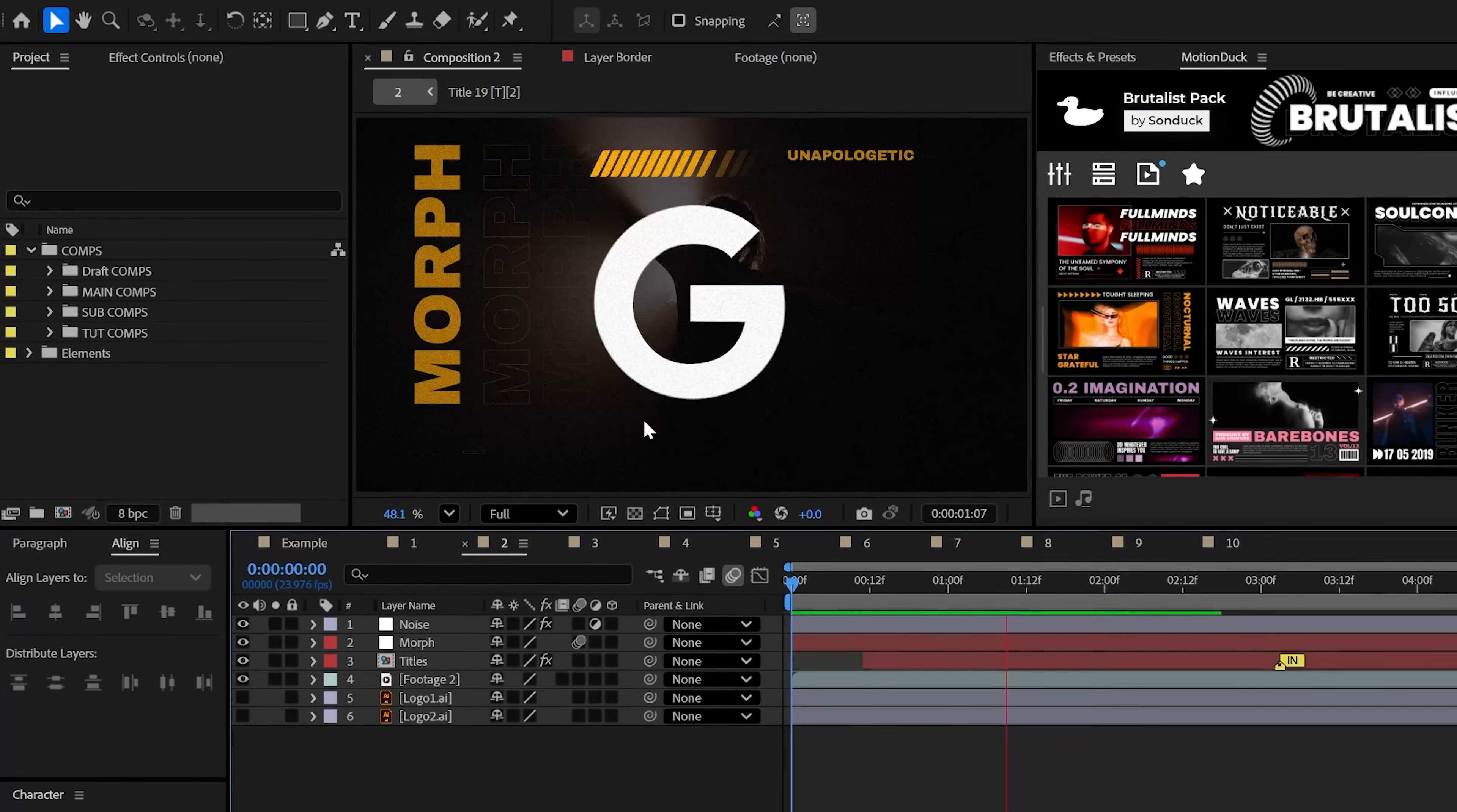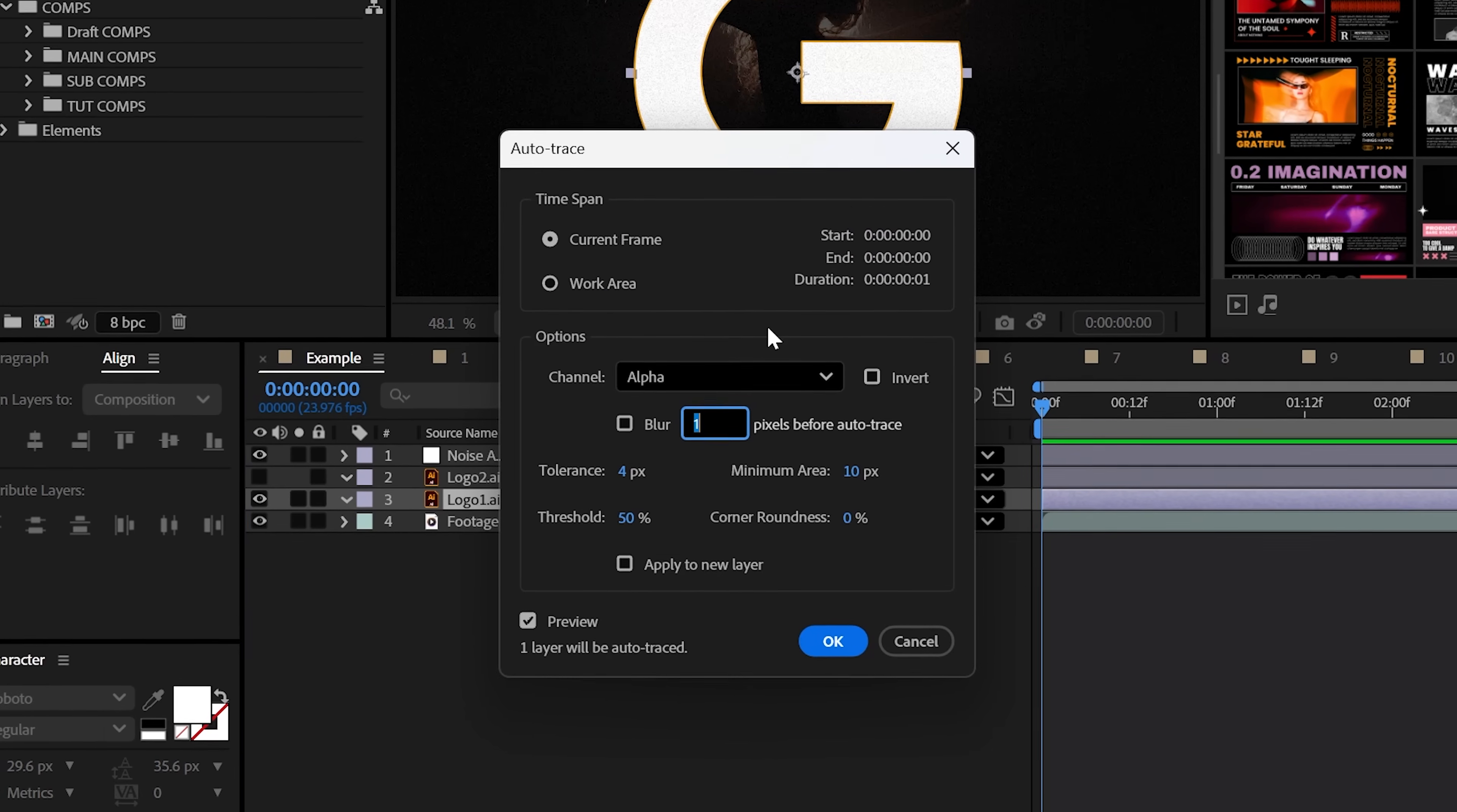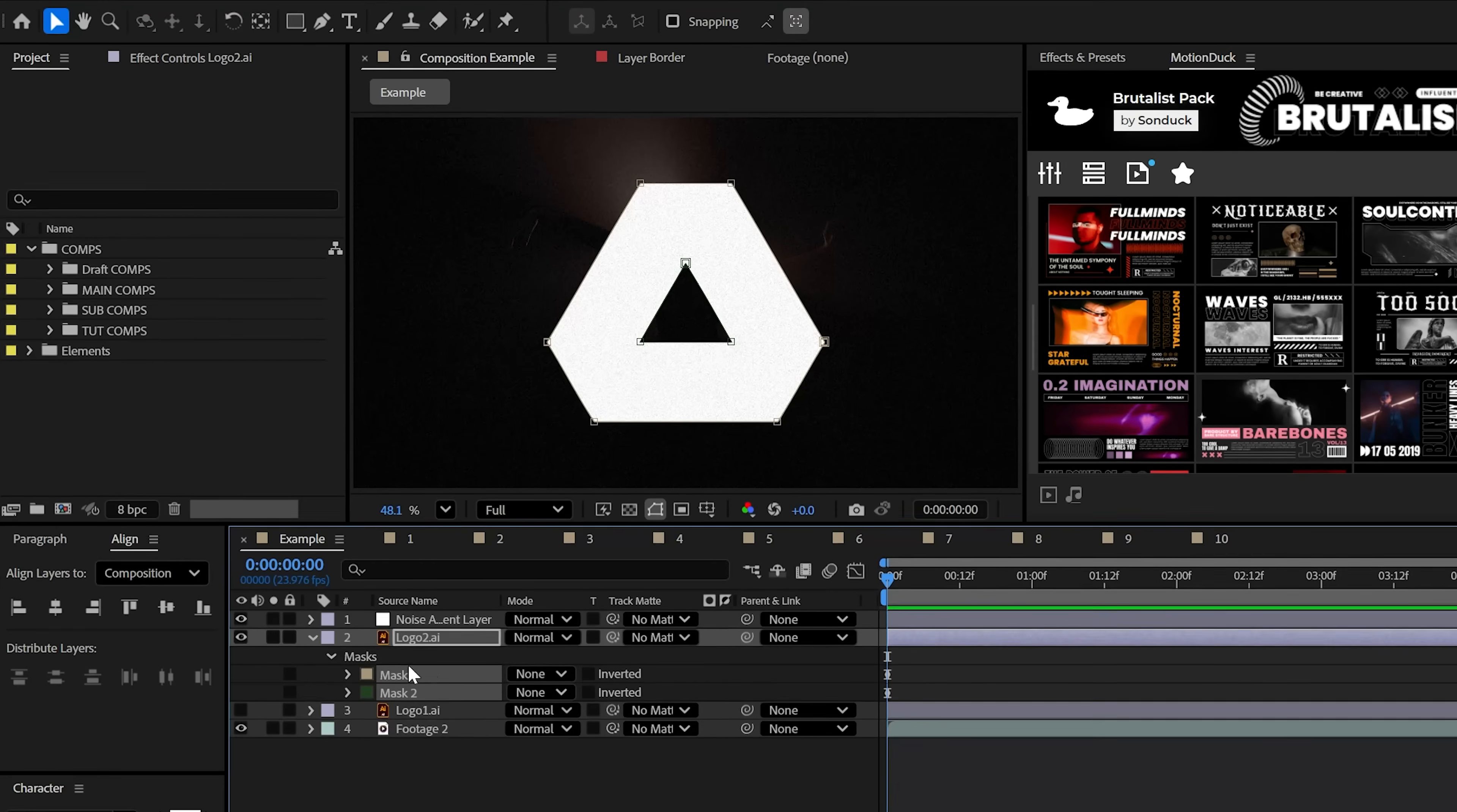Being able to morph your logos or anything is a must and it's easy to do. The universal way of doing this is by going to Layer, Auto Trace. You can copy my settings, but when you click OK, you ideally want a path with as few points as possible on your mask. But feel free to repeat the step for your other logo or graphic layer.